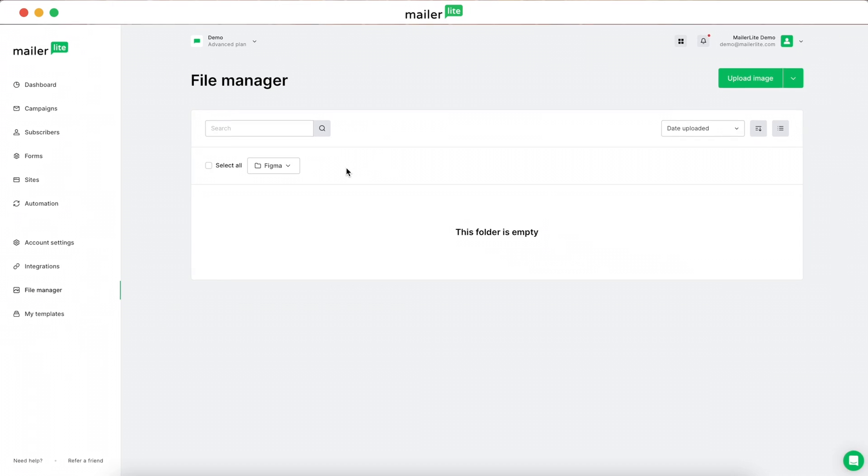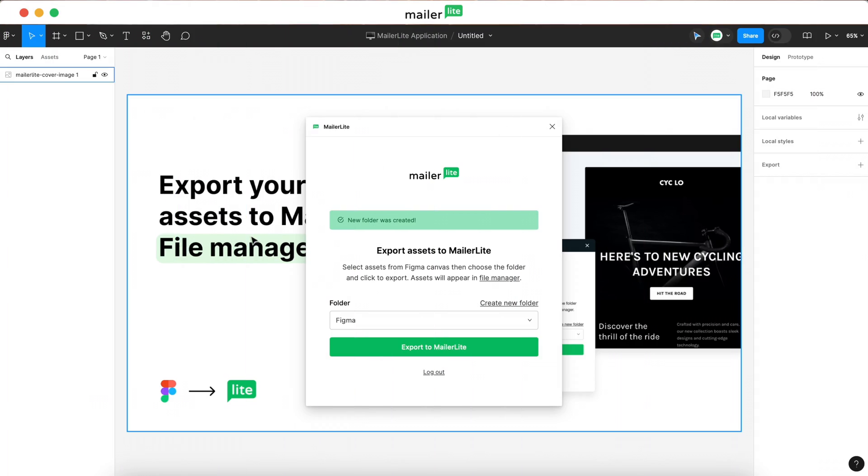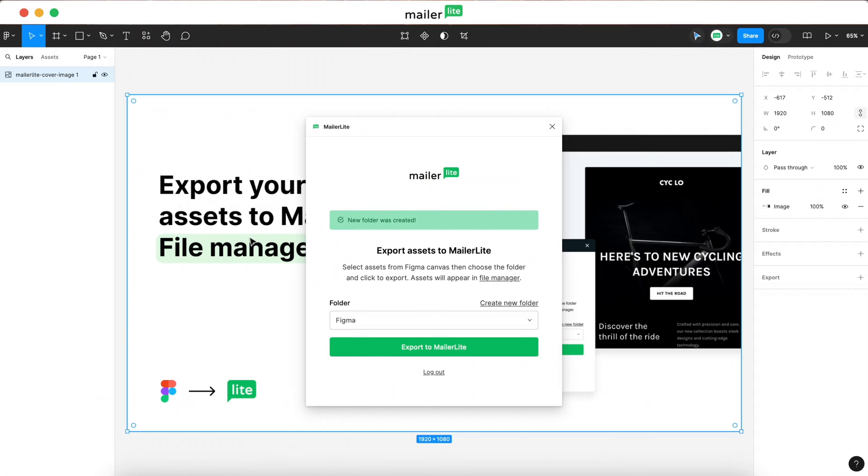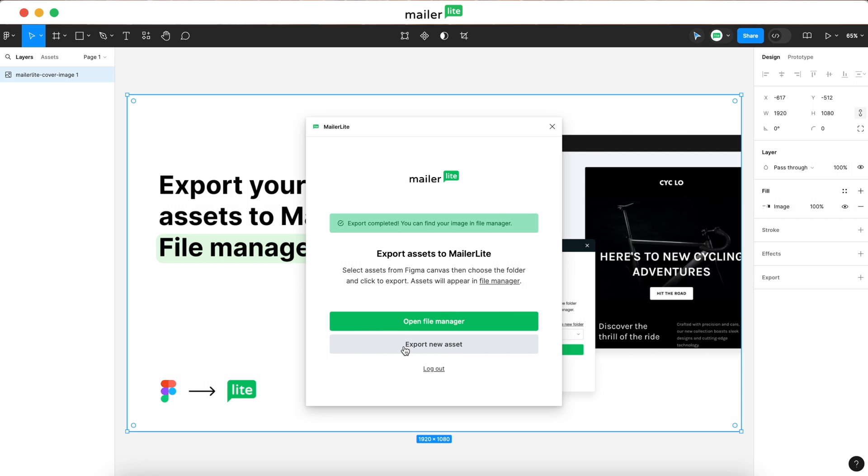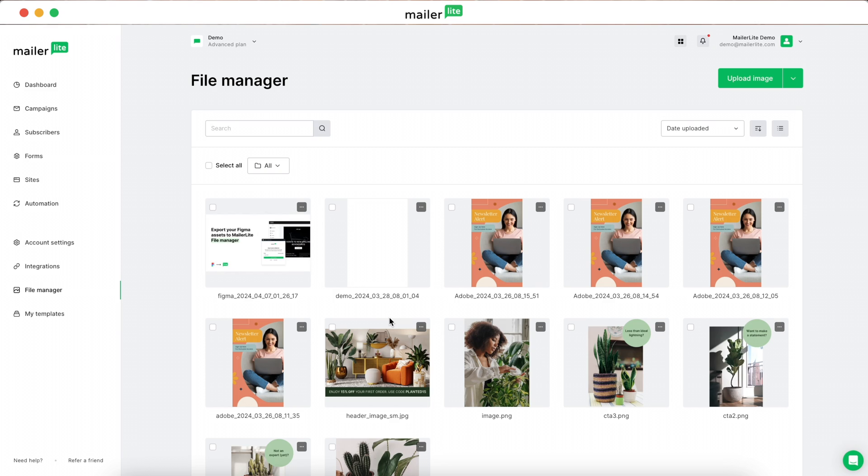To export an asset from Figma, make sure you have your design selected or the specific asset selected. Then, just hit the Export button. Your file will be sent to the MailerLite File Manager. You can hit this button to be taken there, and you'll find your file there.